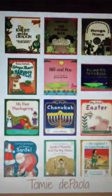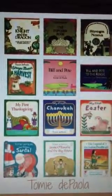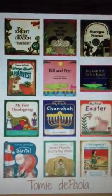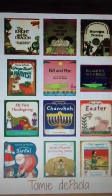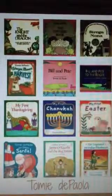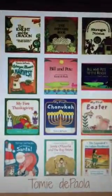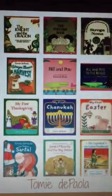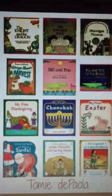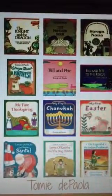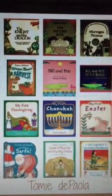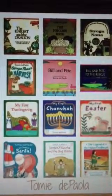Hi class! This week in reading, we're going to be learning more about the author Tommy DePaulo. Many of you have read many of his books. We are going to be learning more about him and why he writes his books.